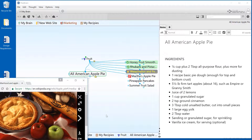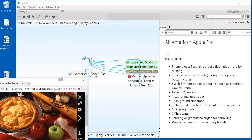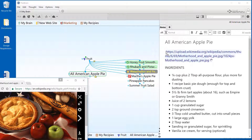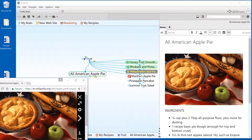Drag and drop works in your notes as well. Some content types, such as URLs and images, can be dropped directly into the notes editor. For this recipe, I'll drop a picture right into an existing note.